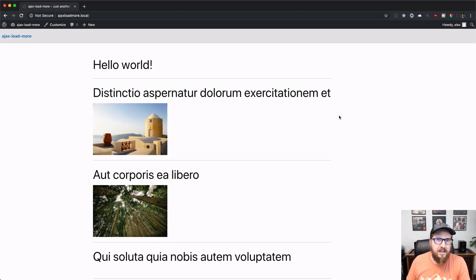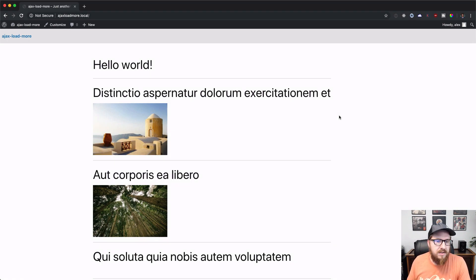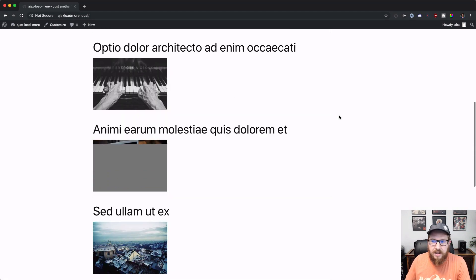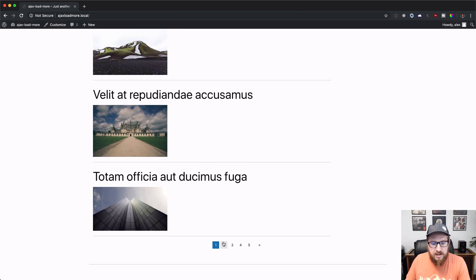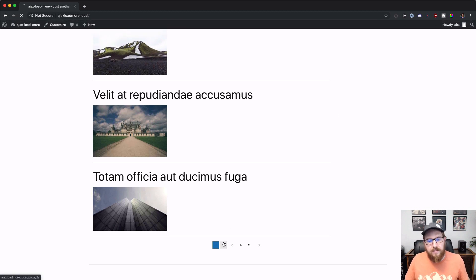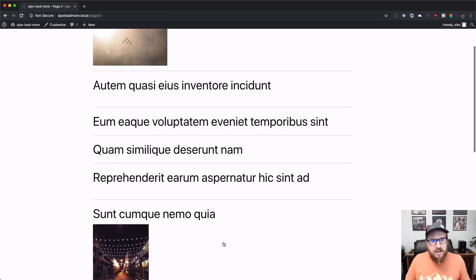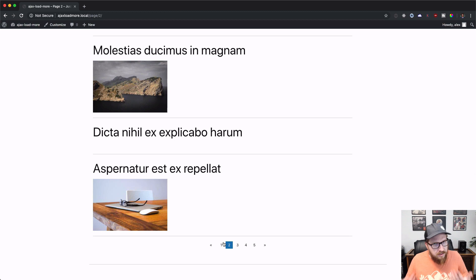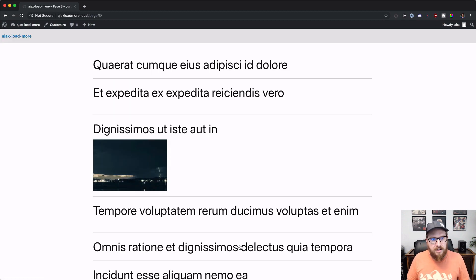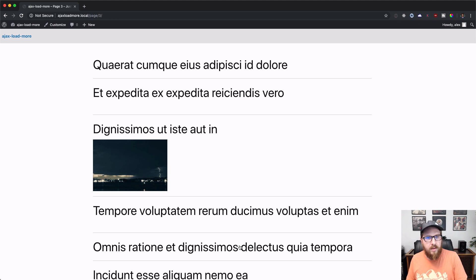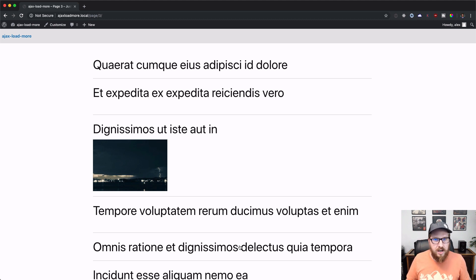All right, so let's take a look at what we would have normally here by default. We have a list of posts and then at the very bottom of the list of posts, we have just a default pagination. You click number two, it takes us to page number two, click on page number three, it takes us to page number three. So we're looking to replace that feature with the Ajaxified workflow.